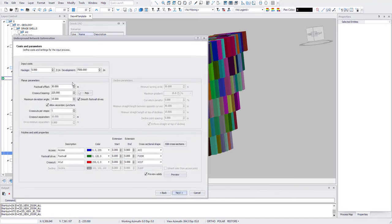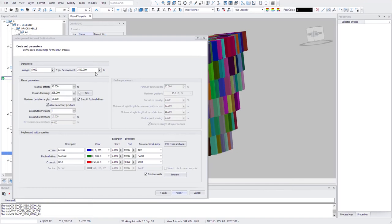And here you can define some parameters for your design optimization. So here you can highlight cost, development cost, and then footwall offset. And then crosscut bearing. In this case it's 2.25.